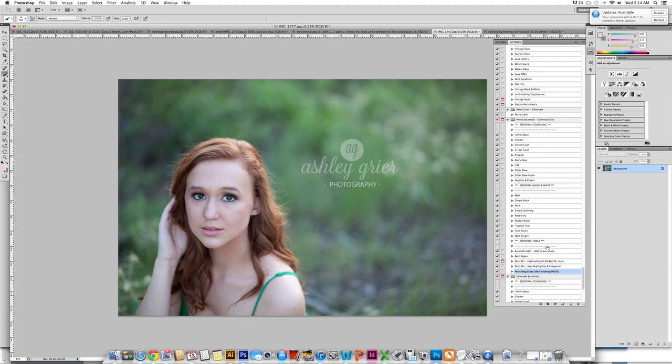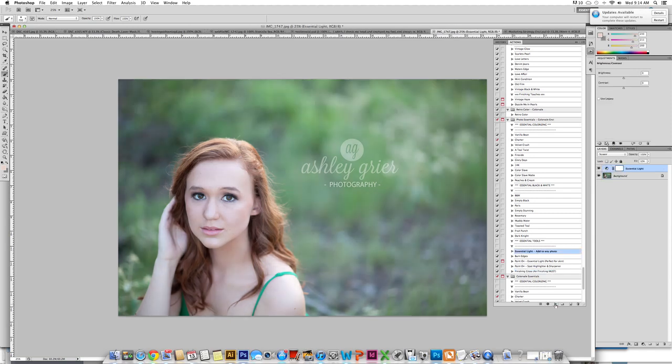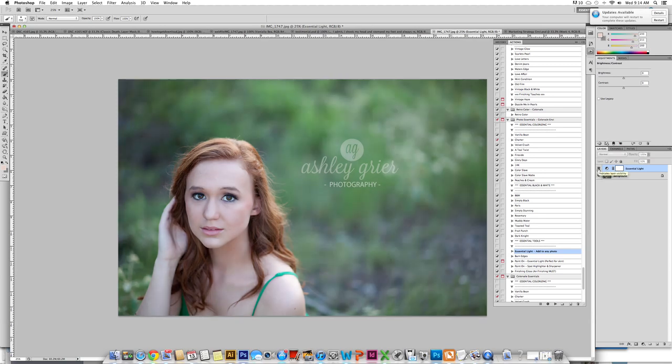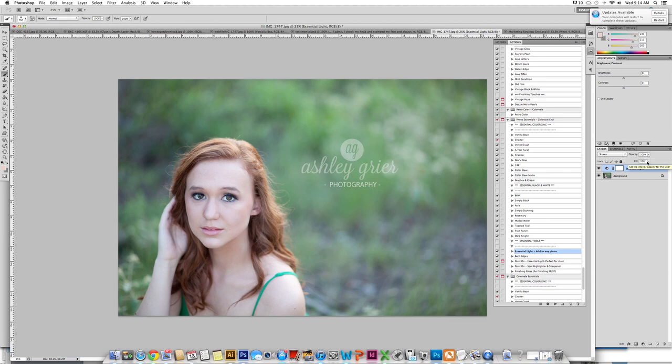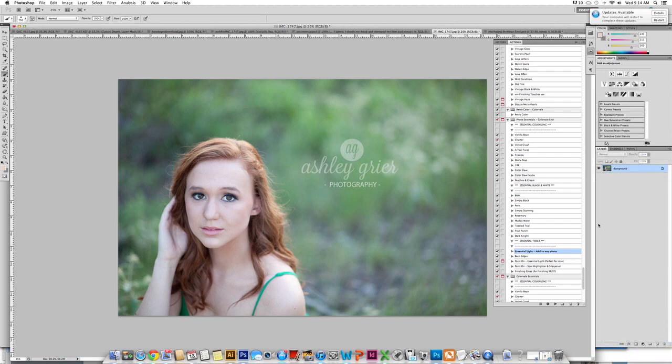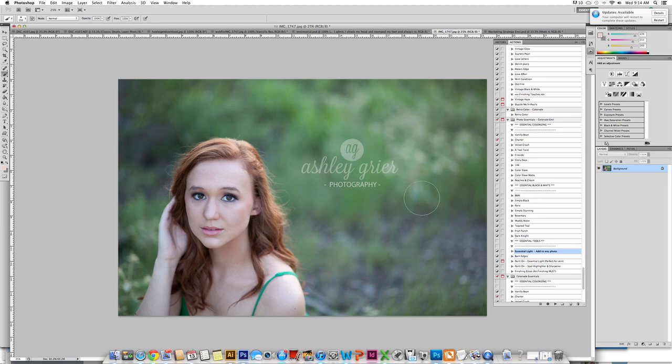We have a great action called Essential Light. You just click play and immediately without doing anything else it has fixed the exposure. We have it set at a fill of 32, but if you need more light or less light you can just change this fill or change the opacity. We are going to get rid of this for this particular photo because I do want the depth in the trees and in her hair.